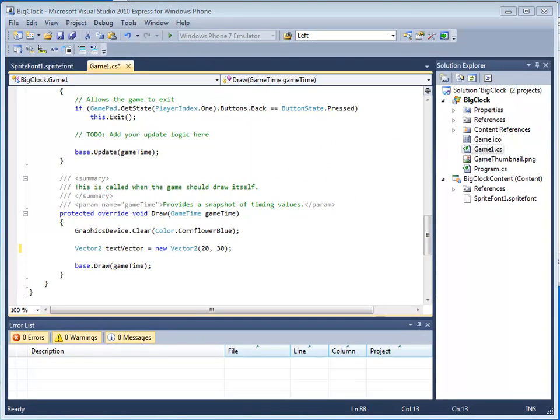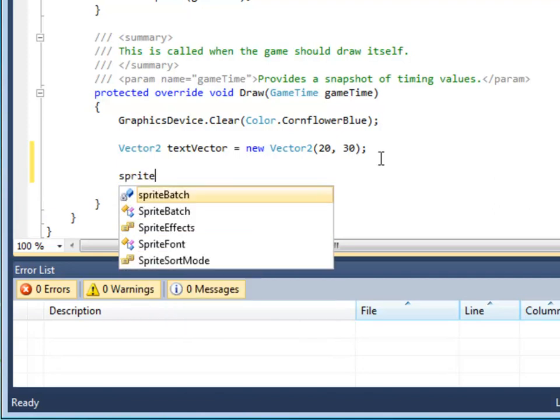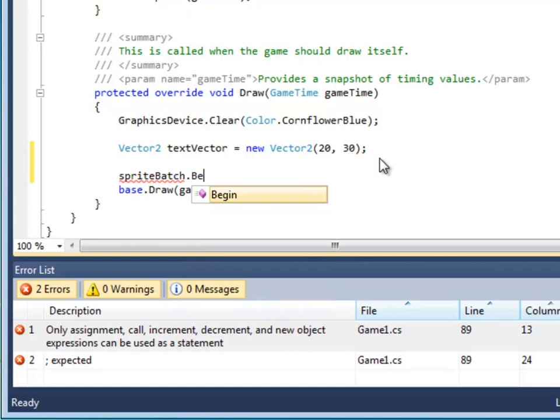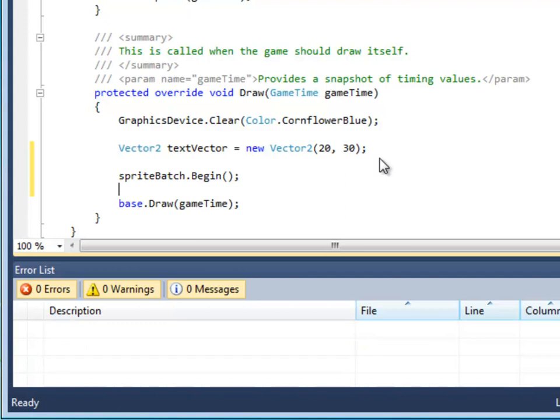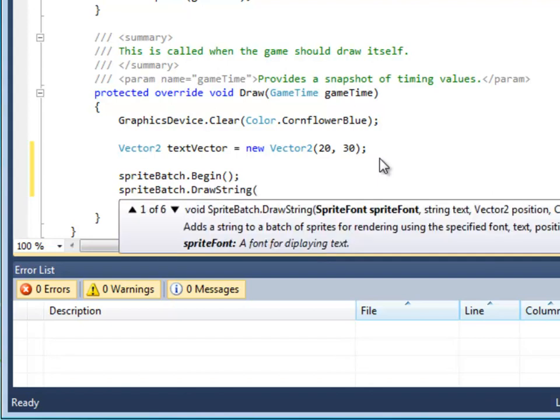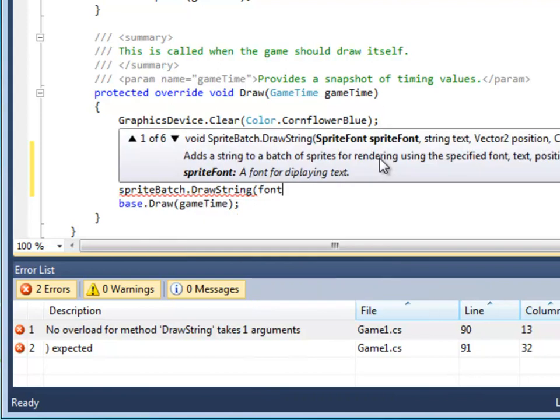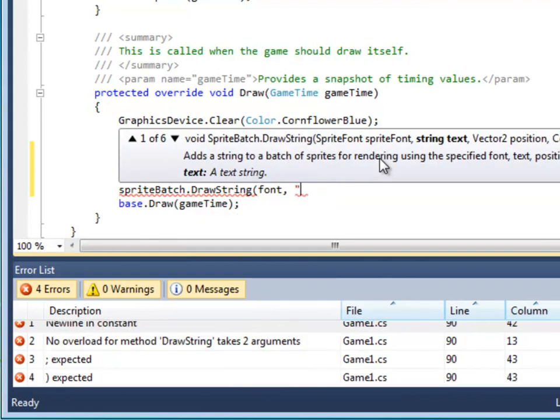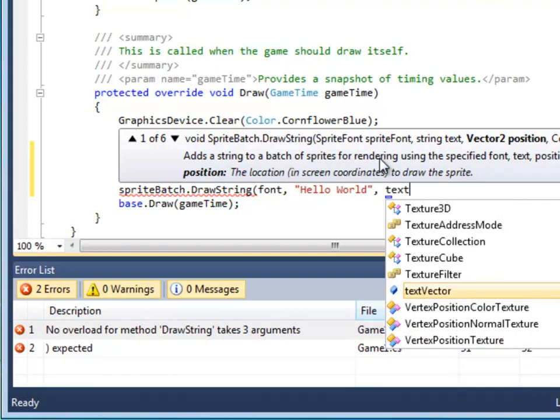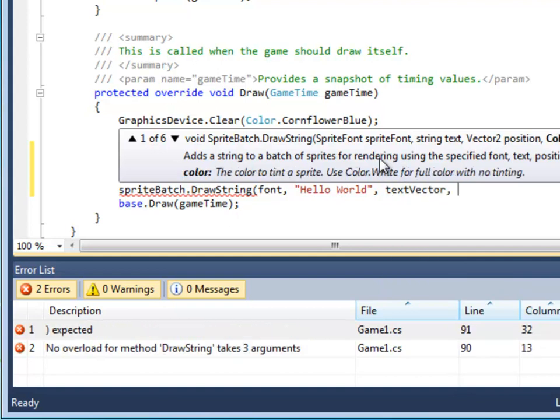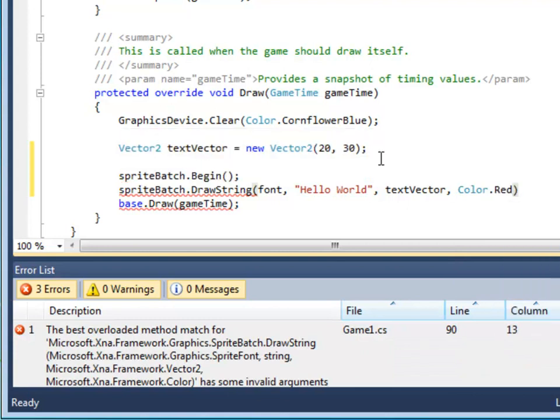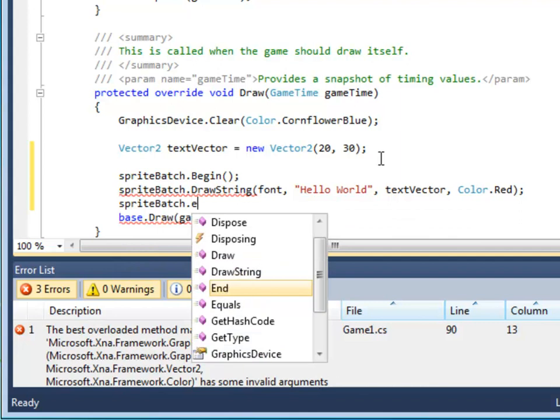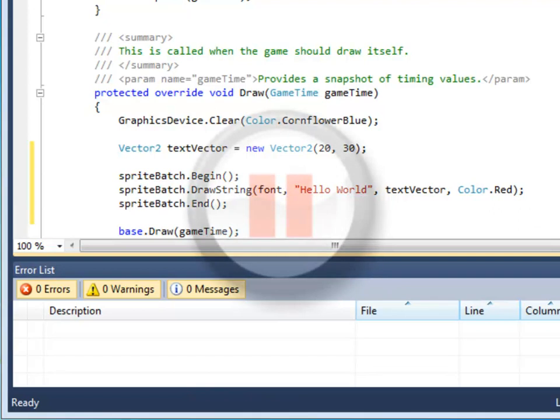To draw the text, we will use a SpriteBatch object. Let's go ahead and tell the SpriteBatch object that we are going to be drawing something with it very soon, so it should begin. Now we're going to use the drawString method of the SpriteBatch object. And we're going to supply it with four arguments: the font, the string representing the text we want to write (in this case, hello world), the vector location (in this case, textVector), and lastly, the color of the text. Let's go for red. And now we tell our SpriteBatch that we are done. Pause the video and add this code.